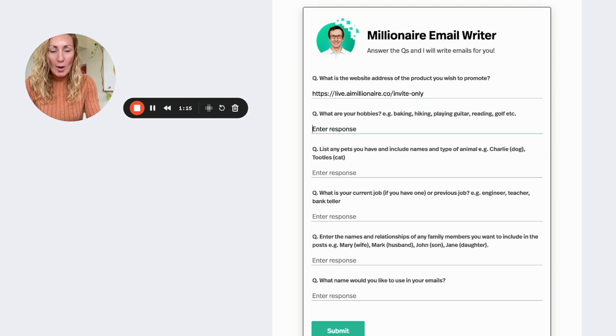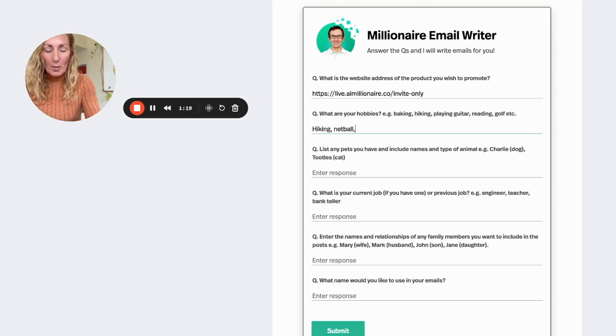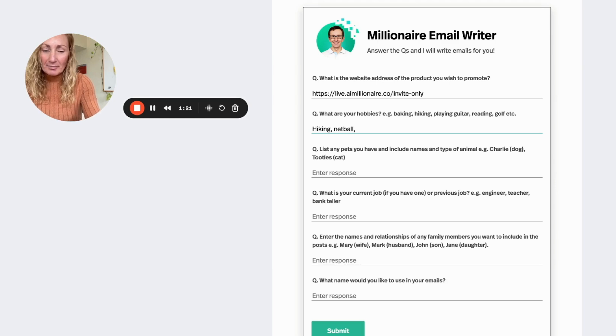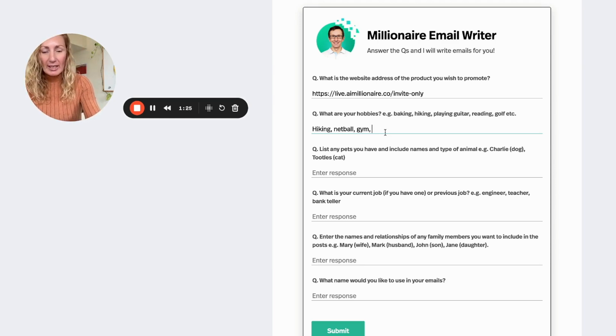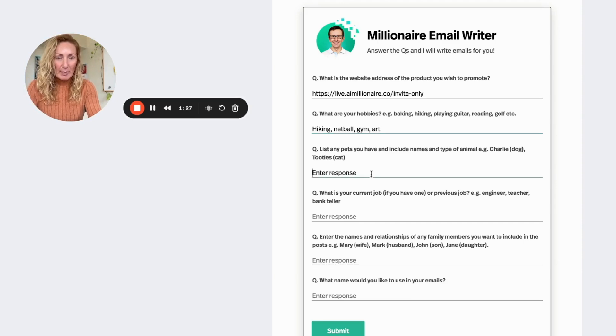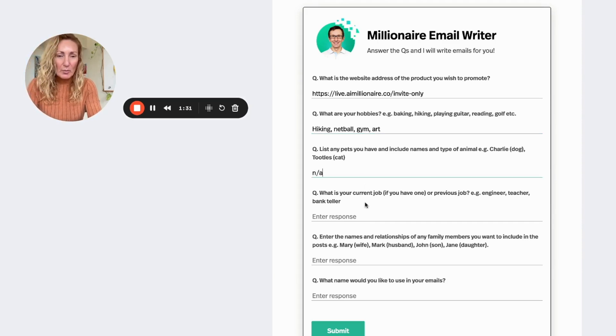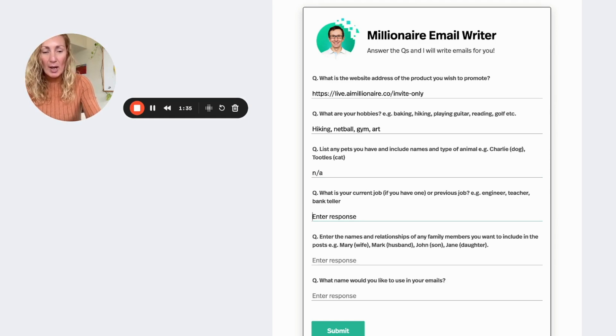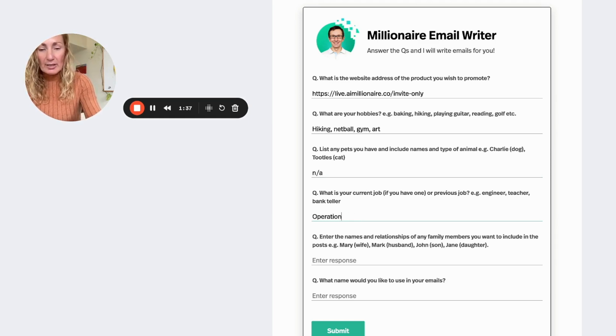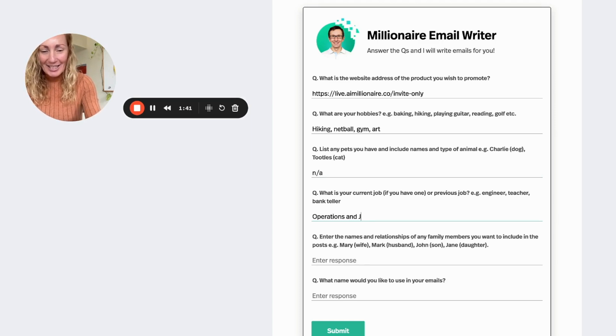Basically you just pop in the website. Today I've decided that we're going to promote AI Millionaire. Pop in your hobbies, which mine are hiking, netball, and going to the gym. I also like art so I'm going to put that in there too, we'll see what happens. I don't have any pets so I'm going to put not available.